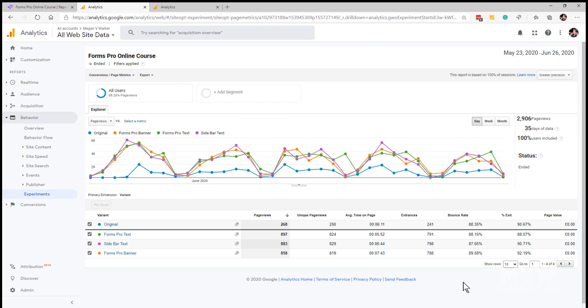So two different places that you can see the reports. But this one within Google Analytics I like, and it means that you don't have to give everybody access to Google Optimize. You can have people or users that are given access to Google Analytics where they can actually go ahead and review this data. So hopefully that helps, that's how you can go ahead and review the reporting and analytics for your Google Optimize experiments.